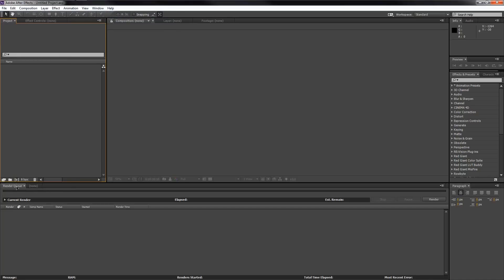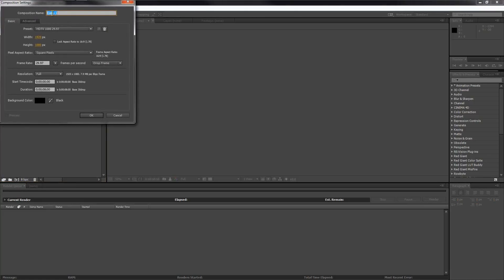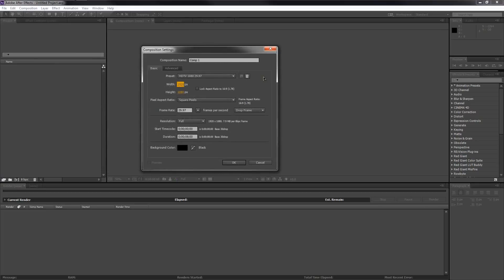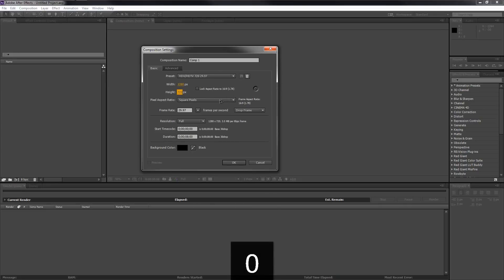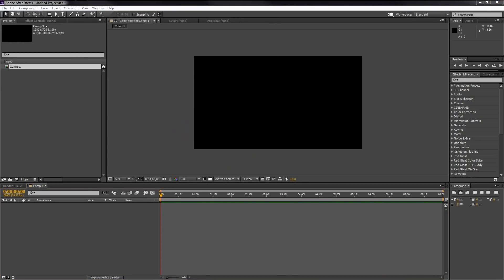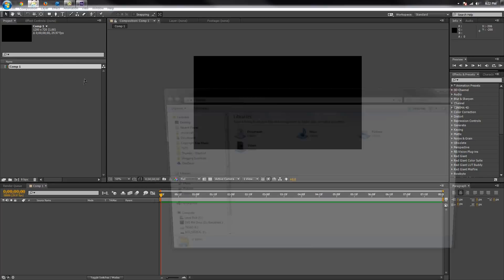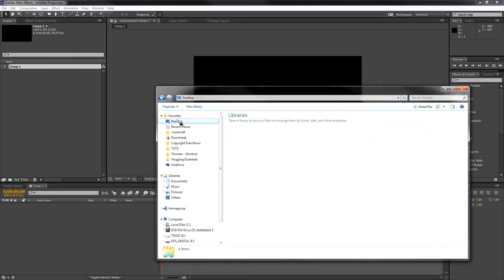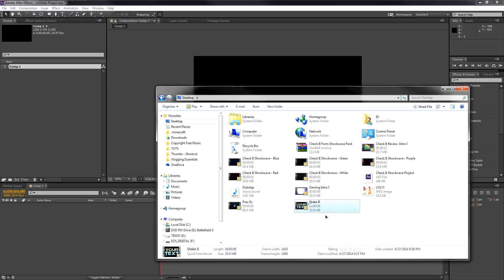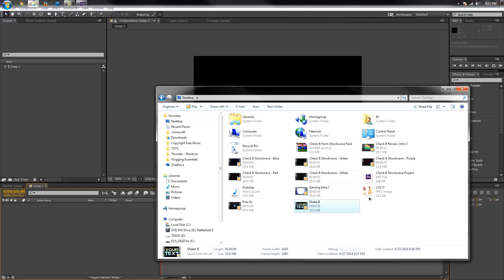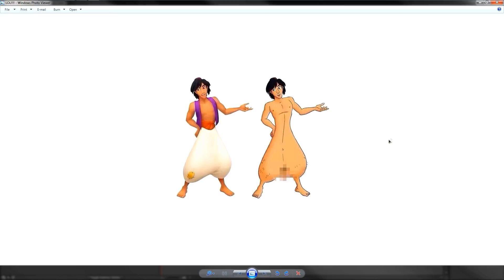Let's create a new composition by clicking the new button down here. I'm going to use 720p — 1280 by 720 — since I'm already including a 1080p project. Make this however long you want the intro to be; 8 seconds is fine at 29.97 fps. Last week we created a shake in Cinema 4D, so I'll open that up quickly.